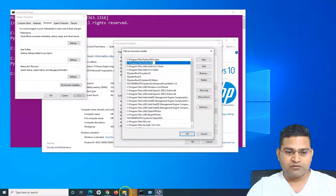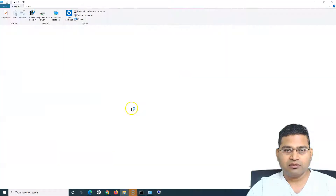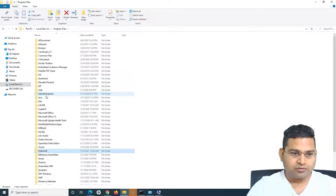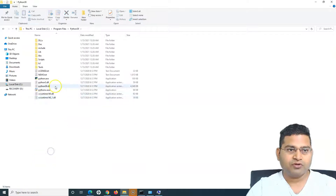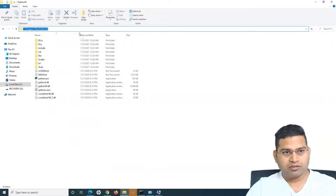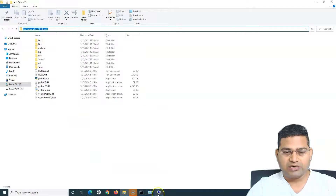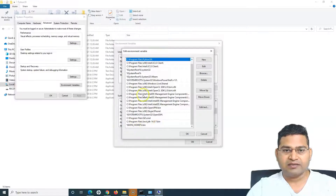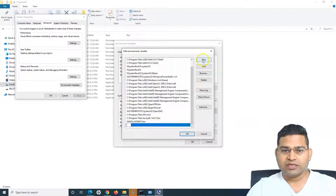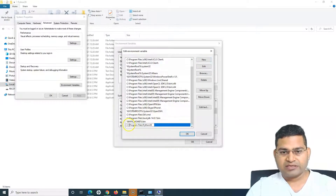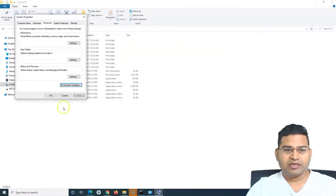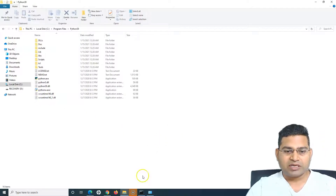First, find out where you installed Python. In my case it's in C:\Program Files\Python. Go to that folder, copy the location — for example, Python 3.9 — then go to the Environment Variables, click New, paste that location, and click OK.